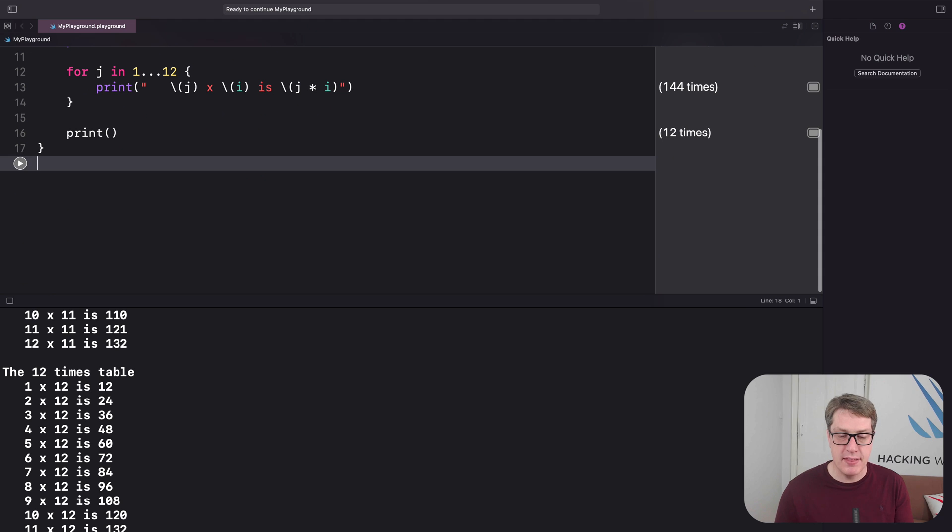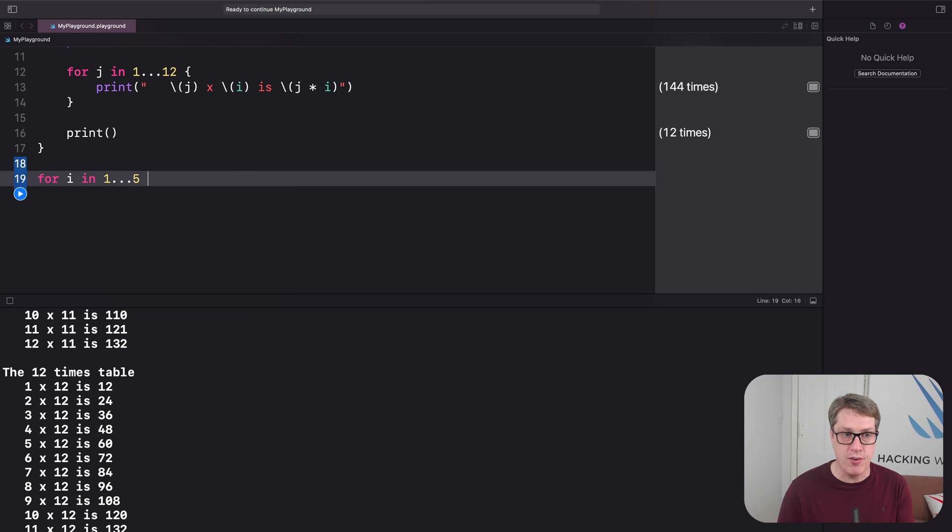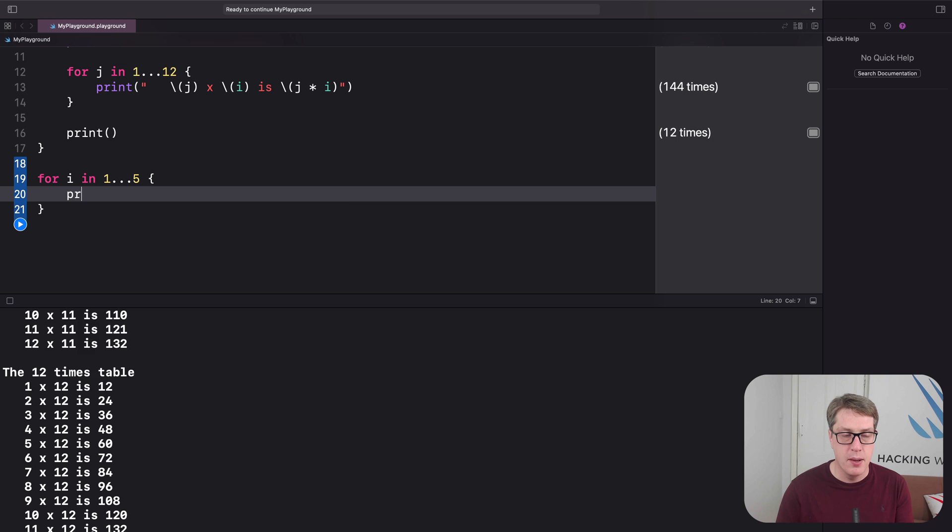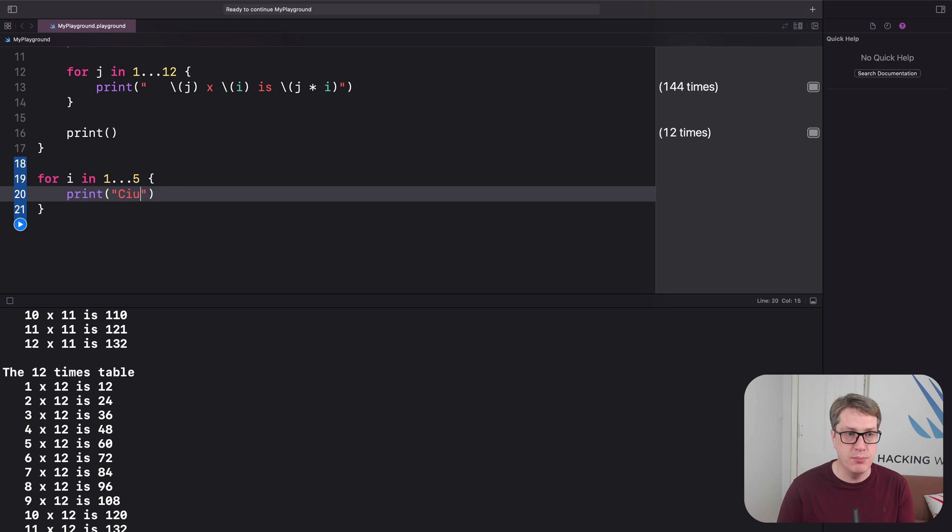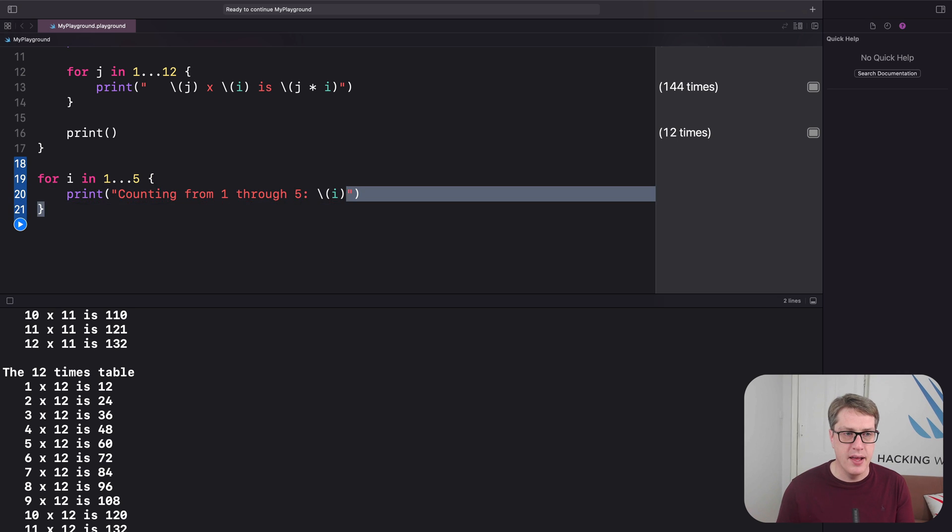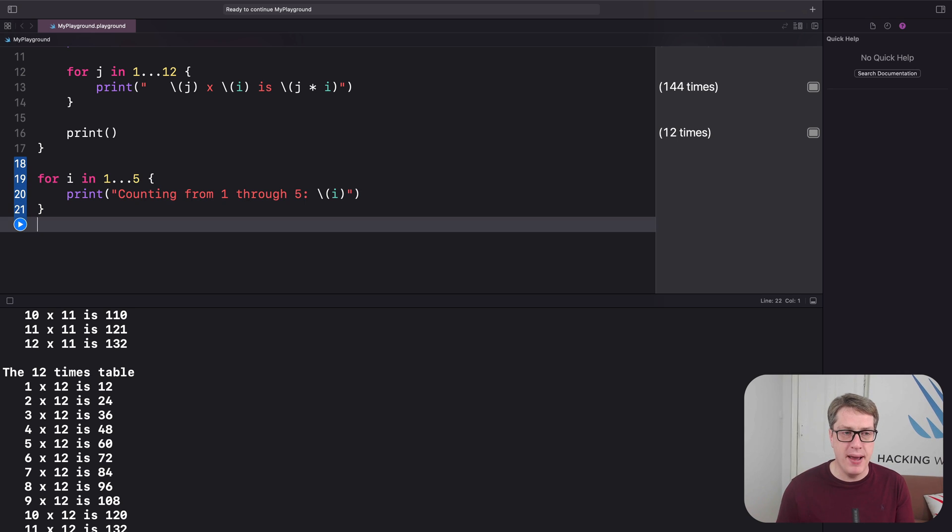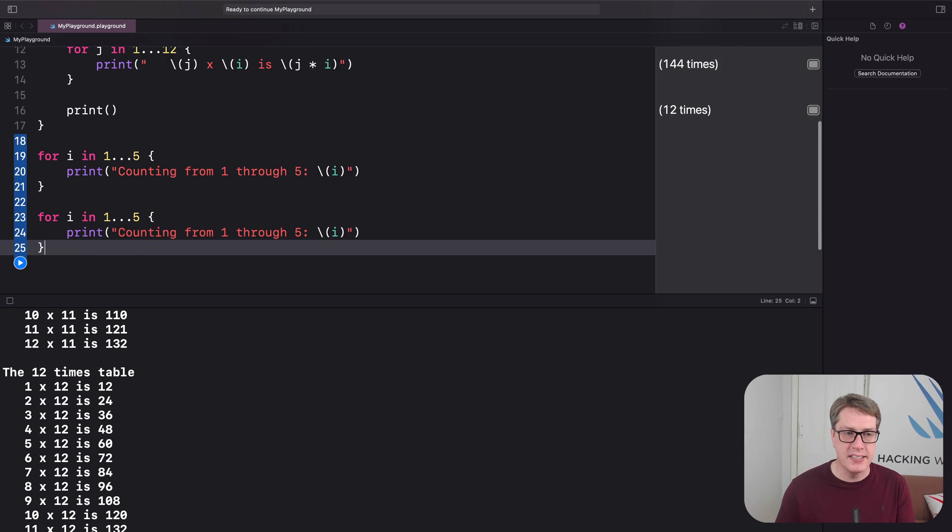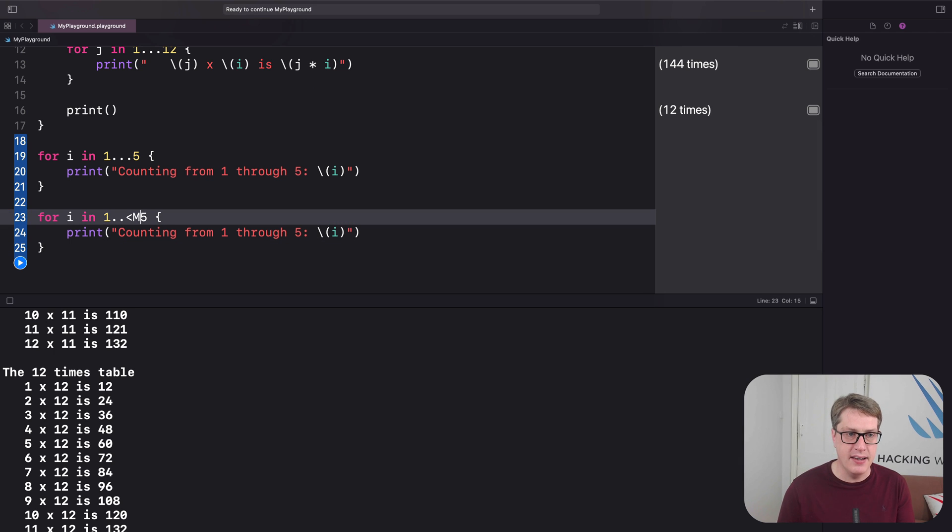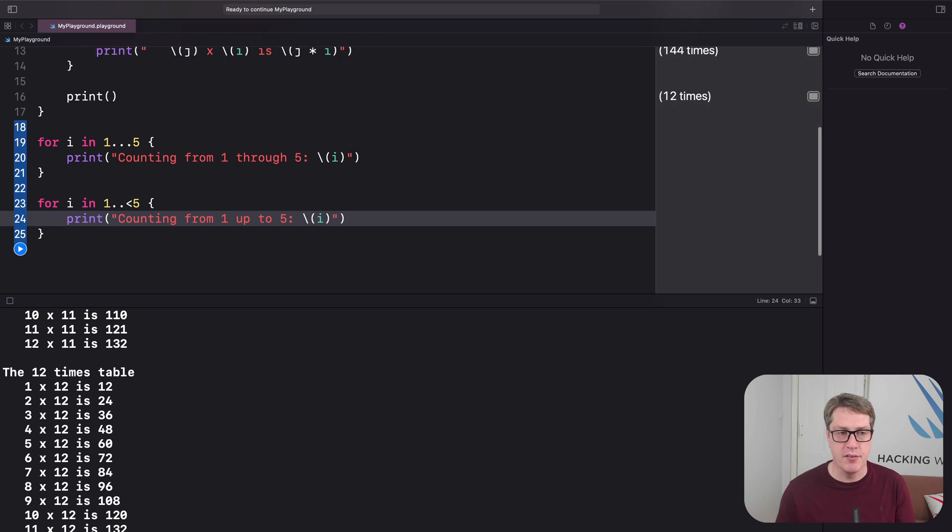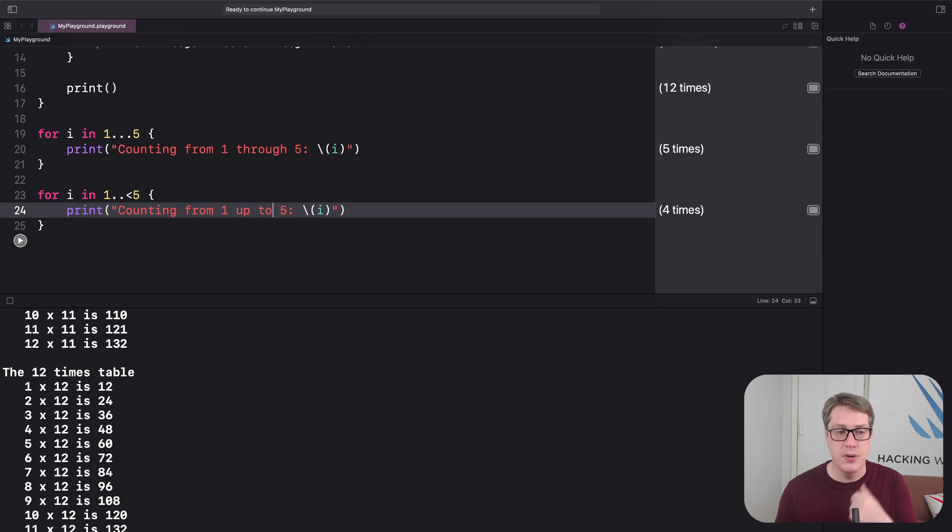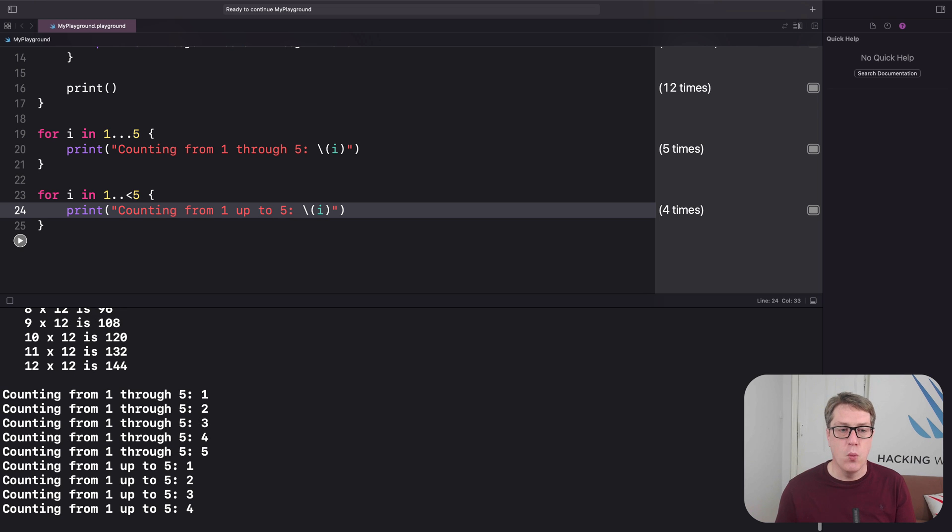So to demonstrate that, we'll say down here, for i in 1 dot dot dot 5, print counting from 1 through 5 with i. And I'll copy and paste that. And below, I'll change this to be less than, and this to be from 1 up to 5. And then press play. And you should see now, hopefully, boom, 1 through 5, 1, 2, 3, 4, 5.